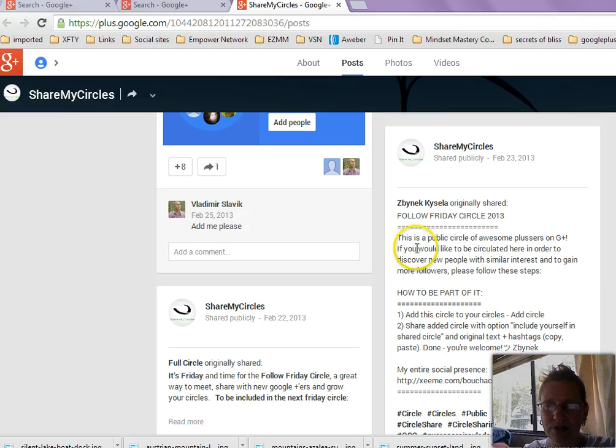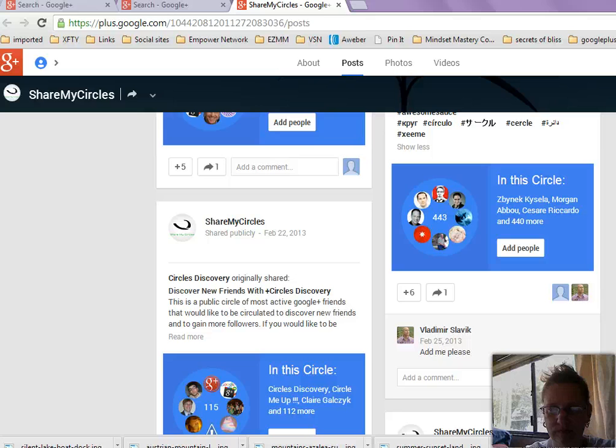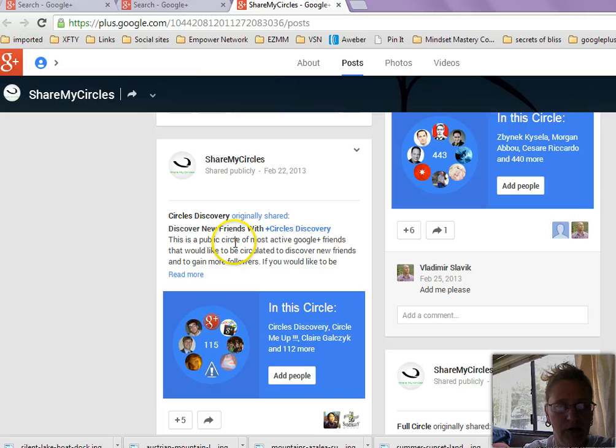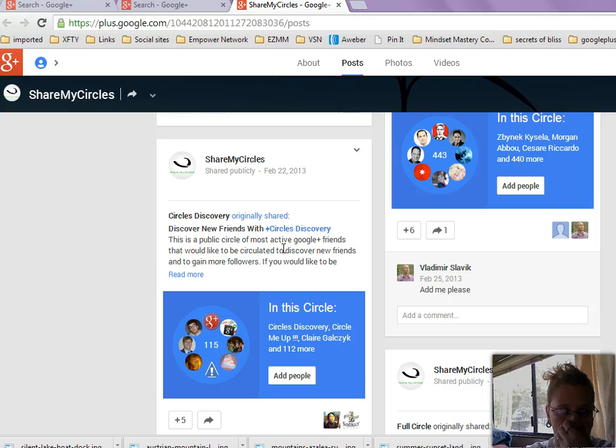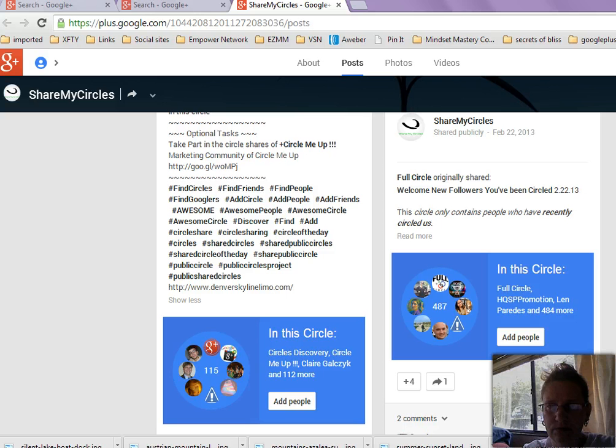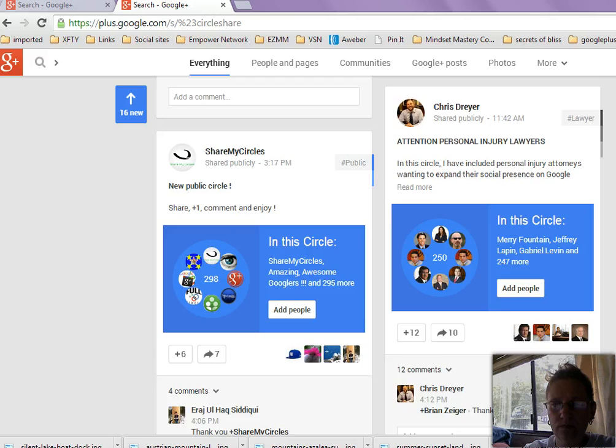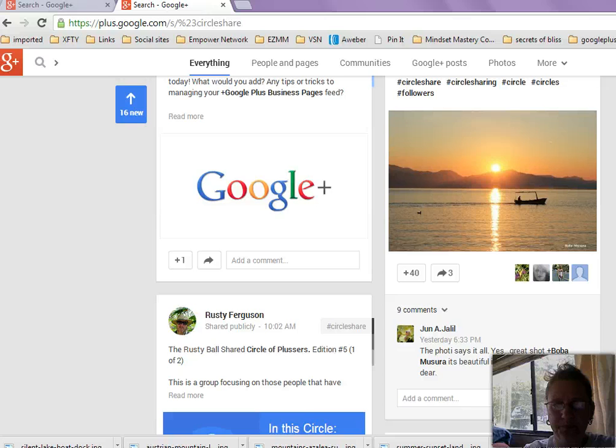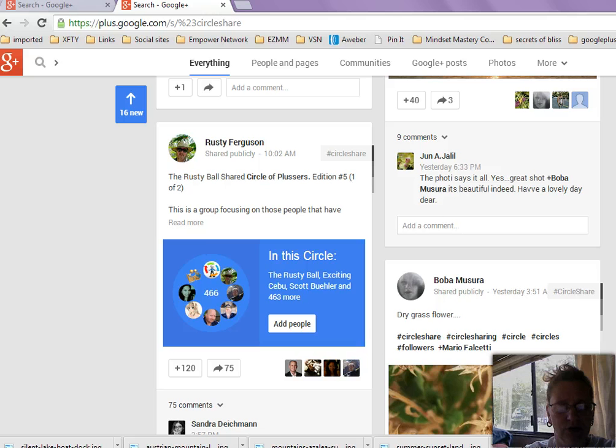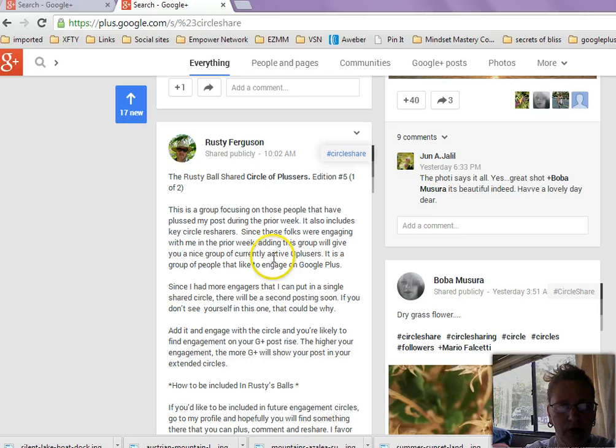Let's read a little bit more about it. Circle of Wonders, updated February 23rd. Positive Thinking, Joy of Life, Best Pictures, Texts, and More. Actually, the world of Google Plus, in a nutshell. So, that's interesting. Not quite narrow of a niche, in my opinion. It's just kind of random. Okay, so here's an interesting one. Follow Friday. This is a public circle of awesome plusers on Google Plus. If you would like to be circulated here, follow these steps. Circle discovery. This is a public circle of most active Google Plus friends that would like to be circulated to discover new friends and gain more followers. So that's kind of interesting.